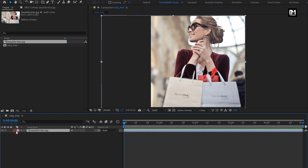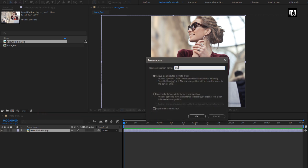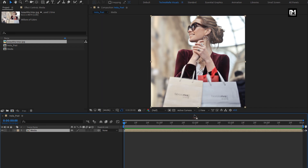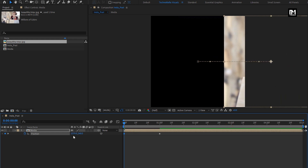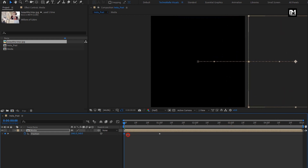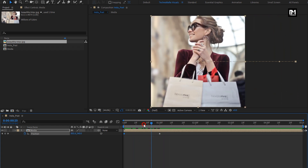Let's pre-compose this media layer. Name it as media. Select move all attributes into new composition. Now we will animate our media composition. Press P to bring up the position. At 1 second, create a keyframe for position. At start, change the position value for the x-axis as shown — place it outside the preview area. Move 20 frames forward and create a keyframe for position. Now at 2 seconds and 20 frames, change the position of the media file as shown.